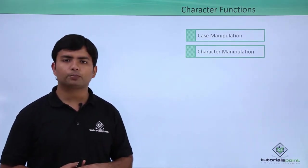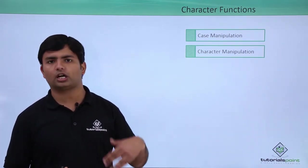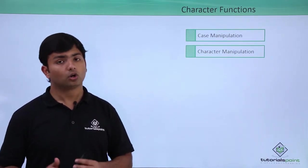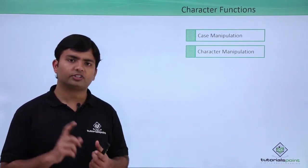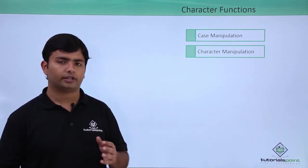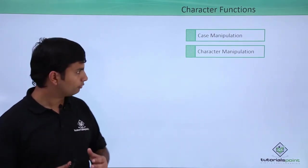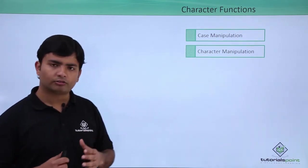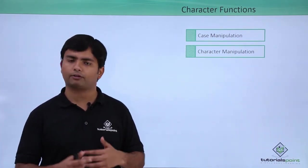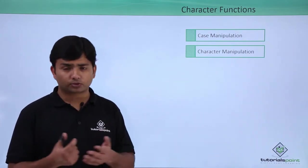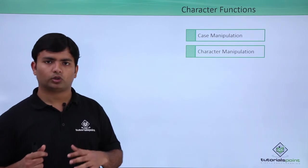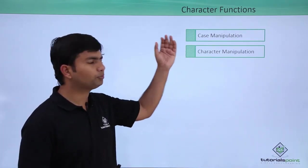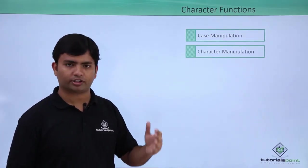Basically, these character functions can be classified into two parts: case manipulation and character manipulation. In case manipulation, you can convert the complete string into uppercase, lowercase, or init caps. In init caps, the first letter of each word will be in caps but the remaining will be in lowercase. Character manipulation includes functions for concatenating two strings, finding substrings, or something like that. Let's start implementing the case manipulation and character manipulation functions.